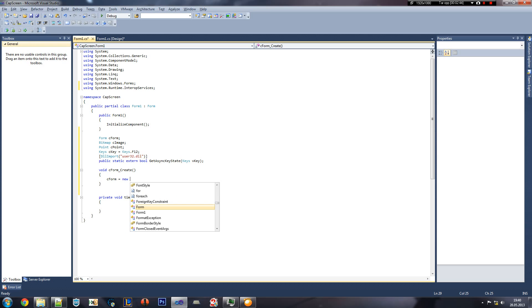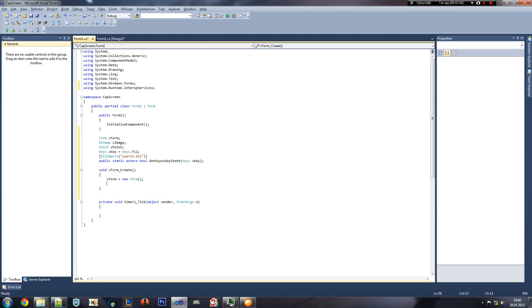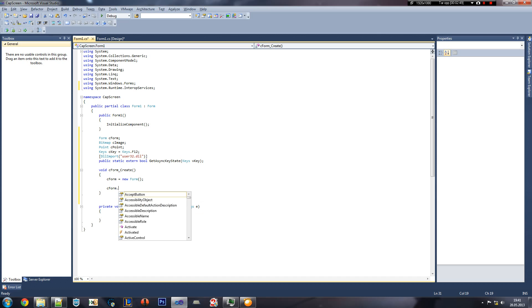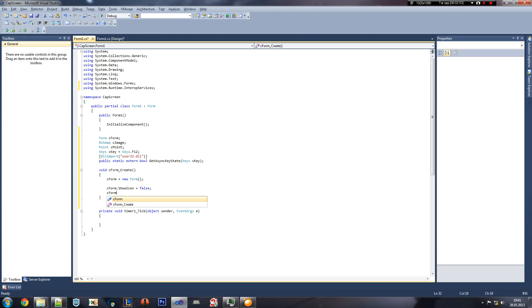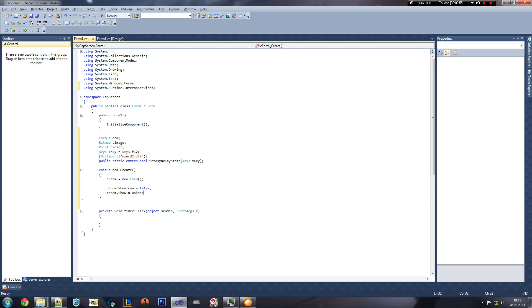Form is equals into new form. CForm show icon is equal into false. CForm and show in task manager equaling to false once again.